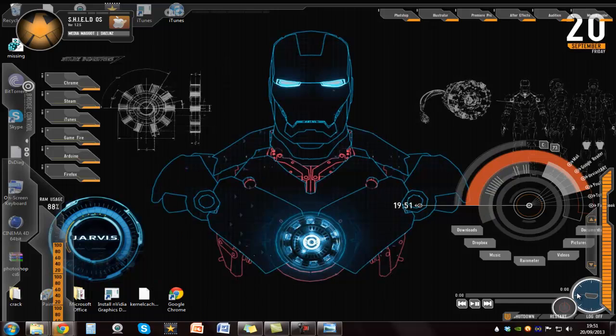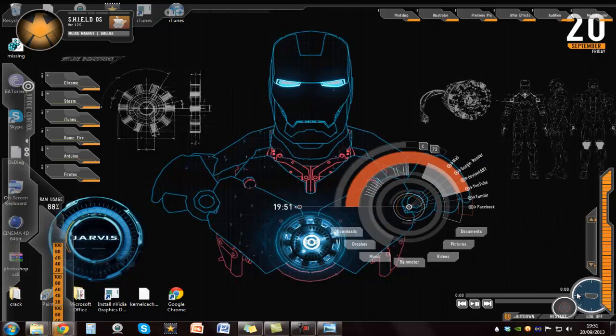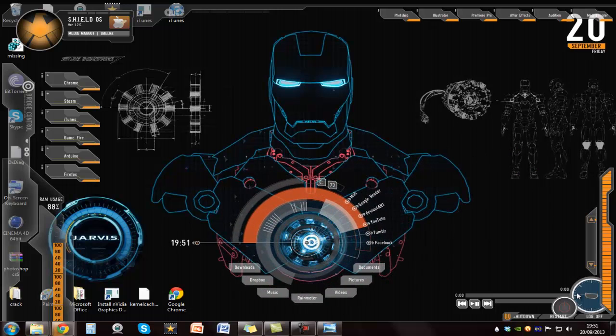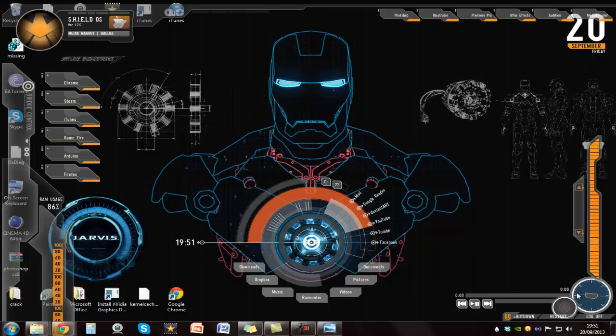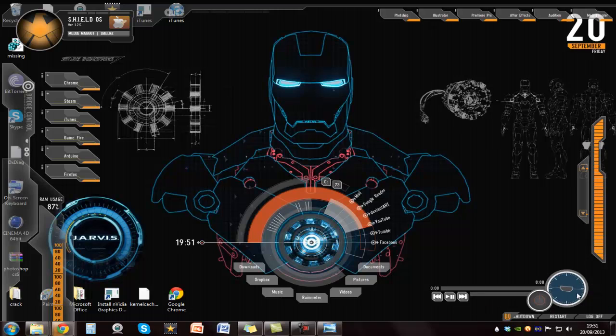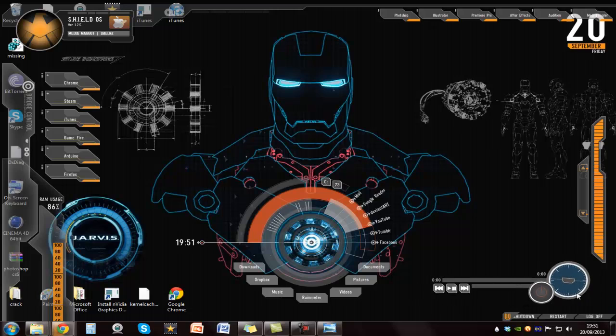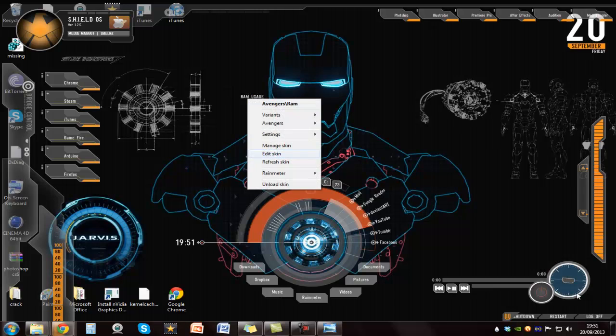So you've got this shield bit, which is the core of the Iron Man. And you've got some really nice widgets. Some of them are a bit pointless, so I am going to remove quite a few of them. But most of them generally are really nice. You've got some extras, shortcuts. You've got the time, the date, CPU, speed and stuff like that.